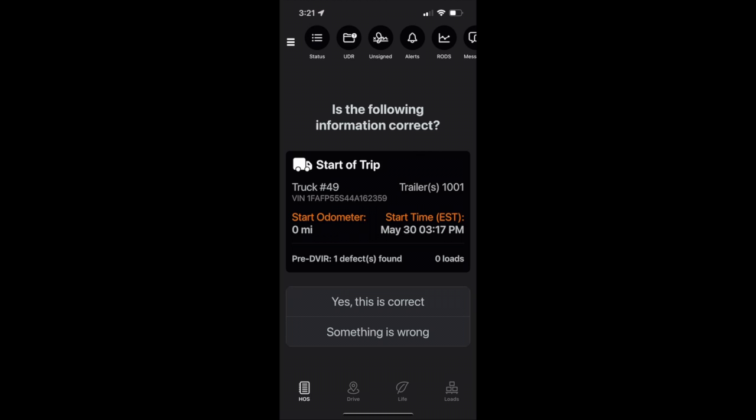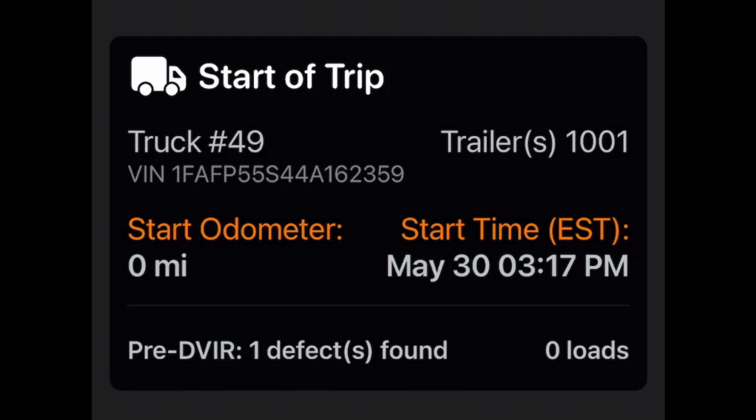Once the DVIR is complete, the driver will verify and validate all the driver and vehicle information is correct prior to starting his or her trip. Here you'll see your truck and trailer number, VIN, starting odometer, start time, and pre-DVIR results.